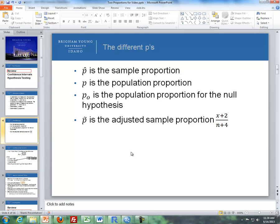You've probably noticed that there are a lot of different symbols that use p. We have p-hat, which is our sample proportion; p, which is our population proportion; p-not, which is our population proportion for the known hypothesis, which quite often just uses p; and p-tilde, which is the adjusted sample proportion used with confidence intervals, where it's x plus 2 divided by n plus 4.